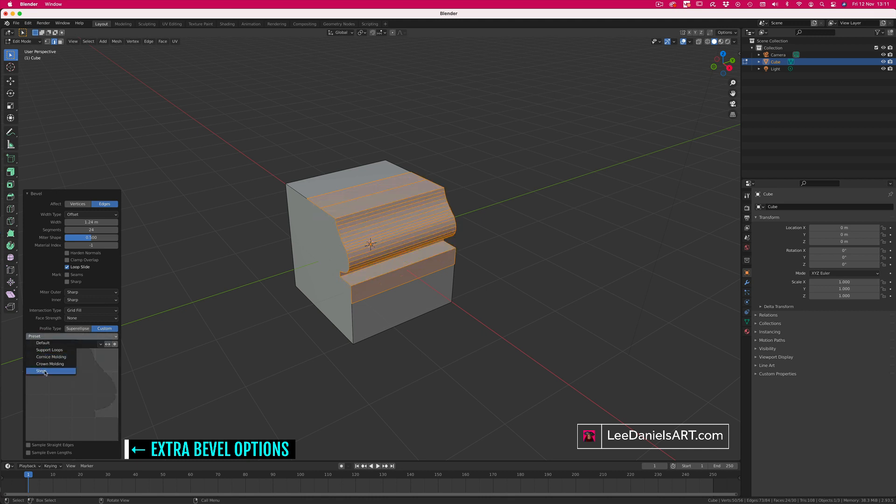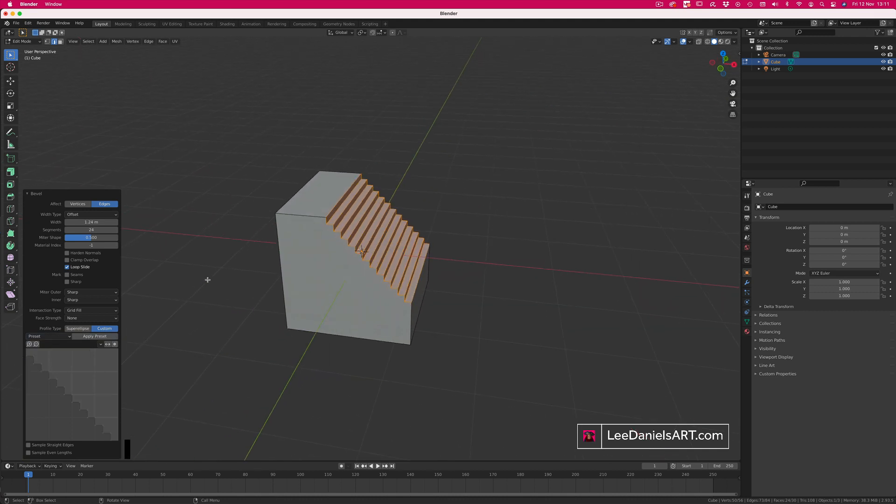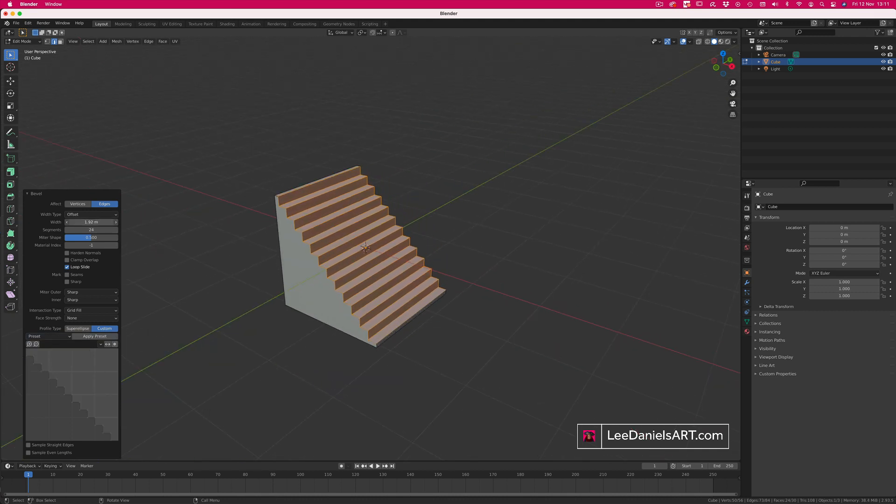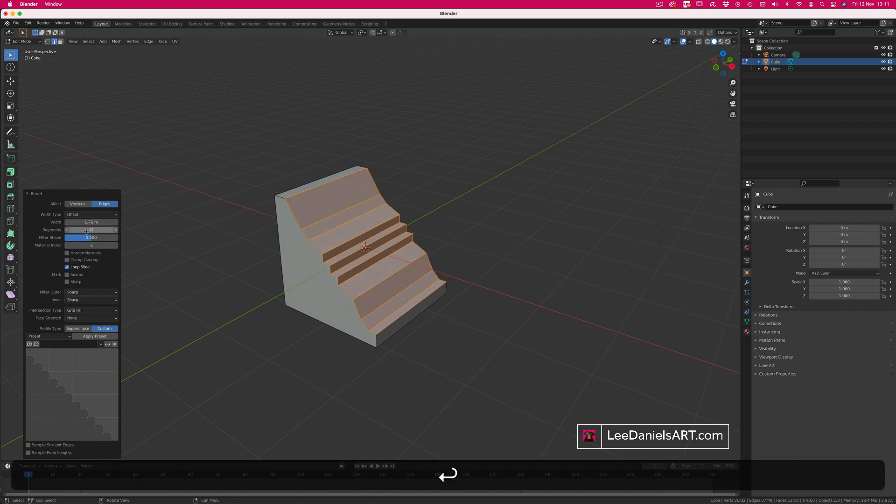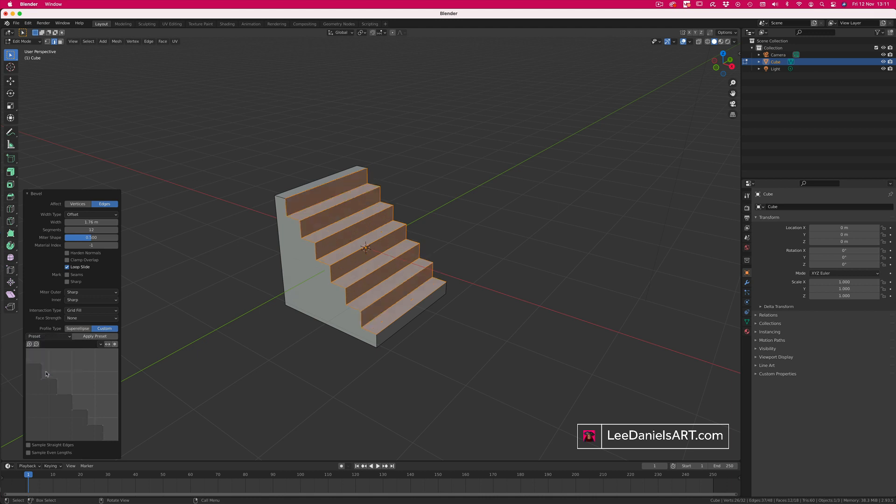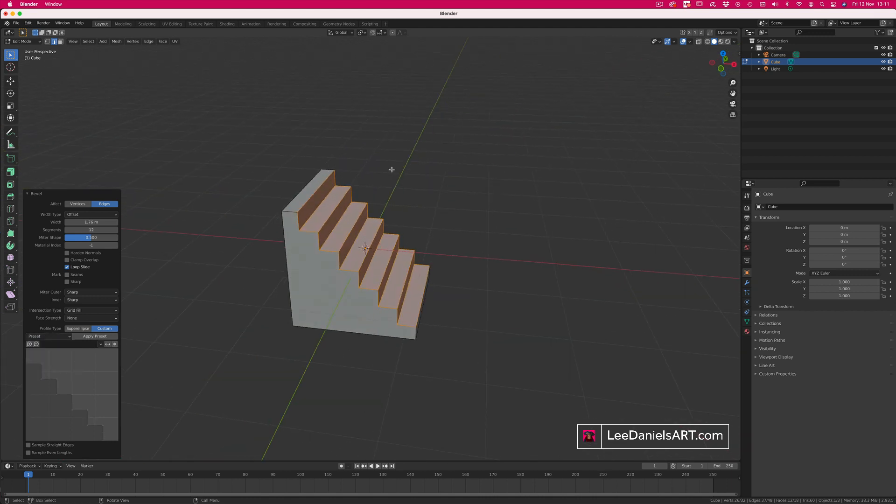You can also make steps, altering the width to change the size. You can choose the amount of steps by re-inputting the segment figure, apply the steps preset again to confirm and auto adjust the result.